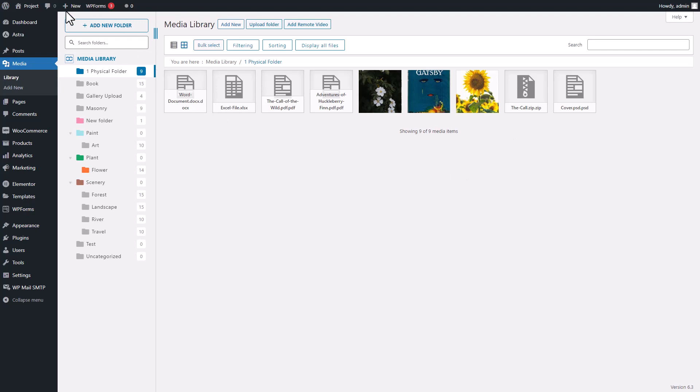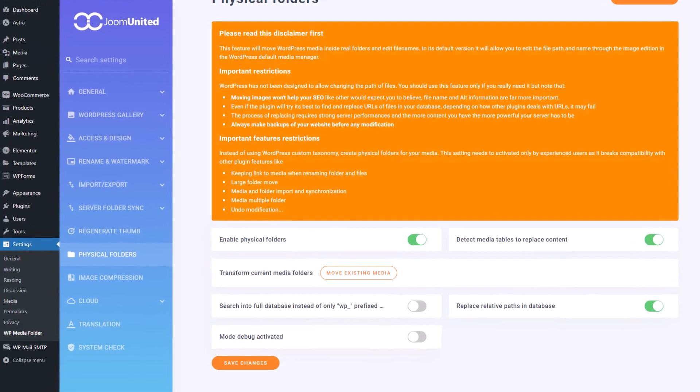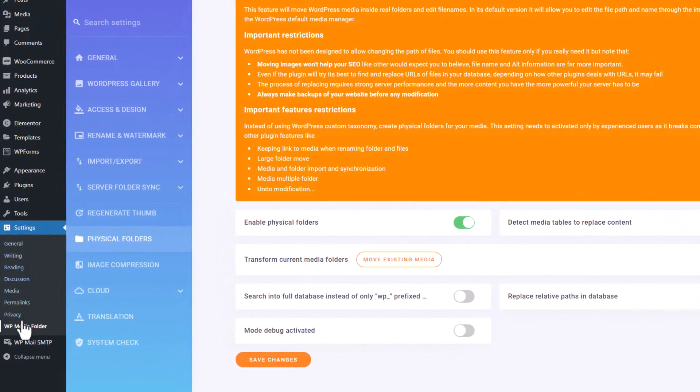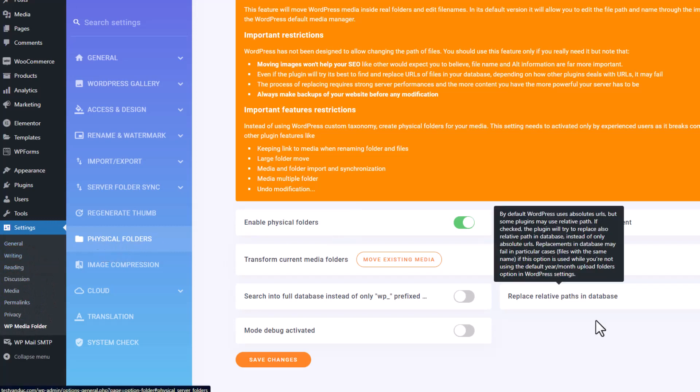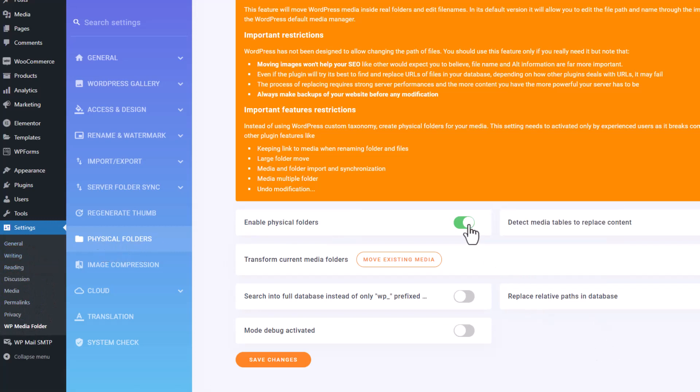Once you've got your media files uploaded, it's time to take a little stroll to the Media Folder settings. The magic button here is the Physical Folder setting, which you'll enable. Just hit that switch and save, and voila! You're in business.